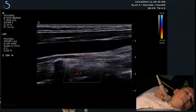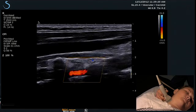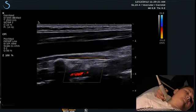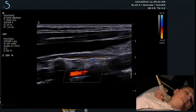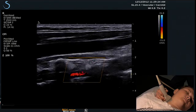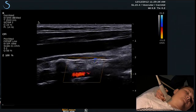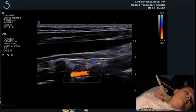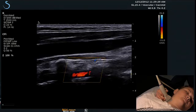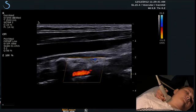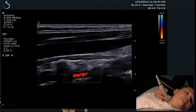If the flow in the vertebral artery would be blue while the common carotid is red, this would suggest flow reversal in the vertebral artery and a subclavian steal. This is a simple and quick way to confidently assess flow direction in the vertebral artery.